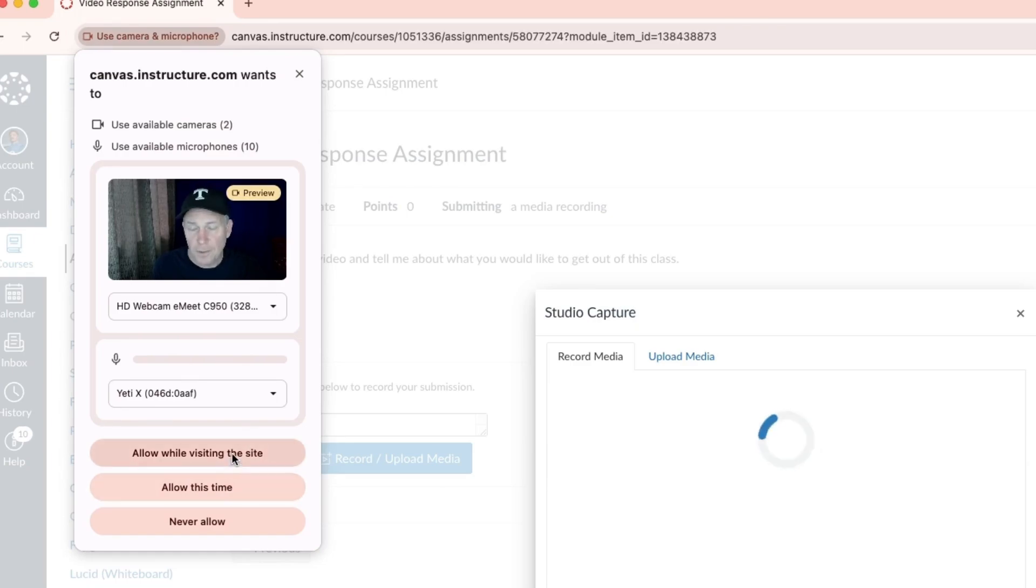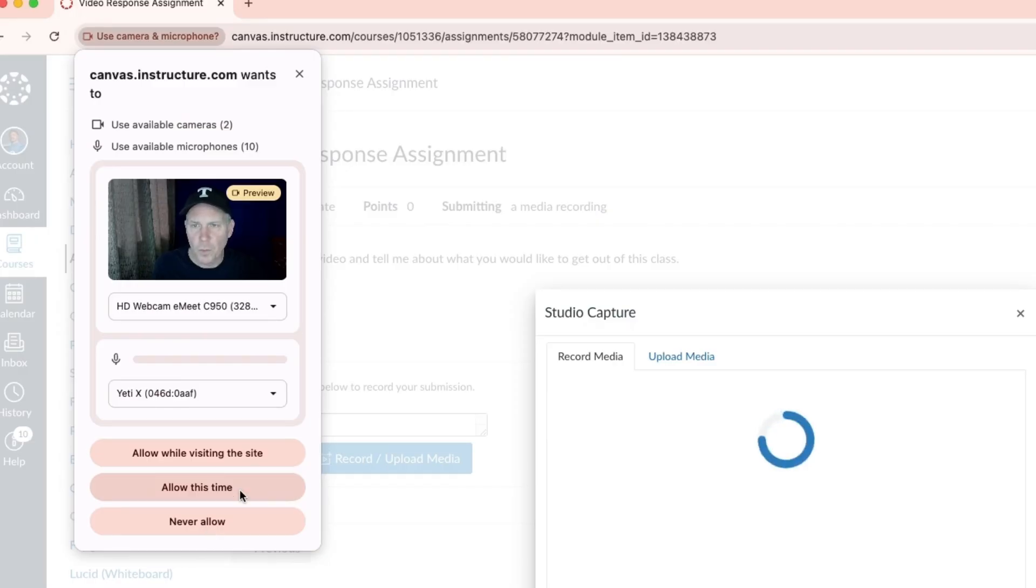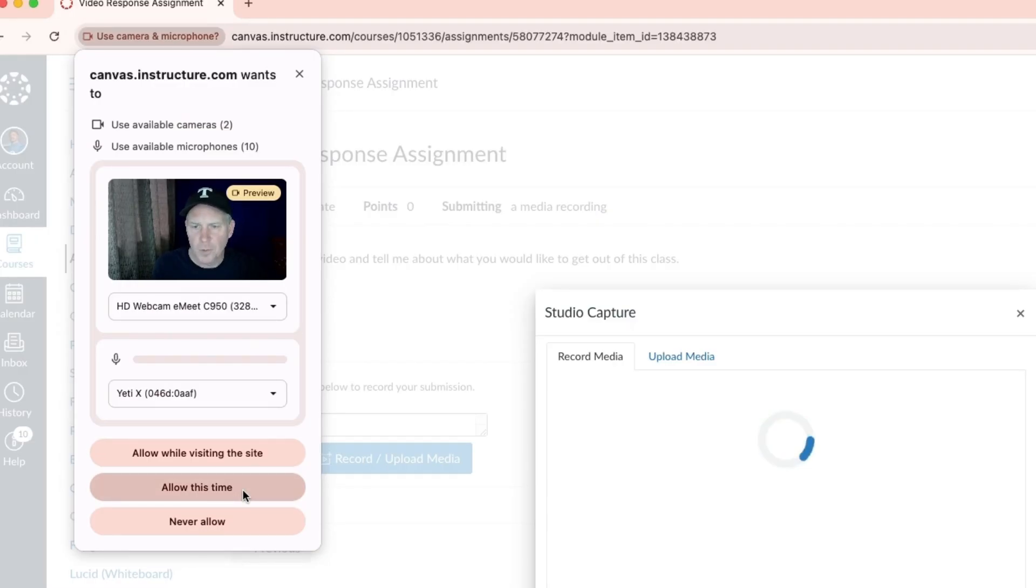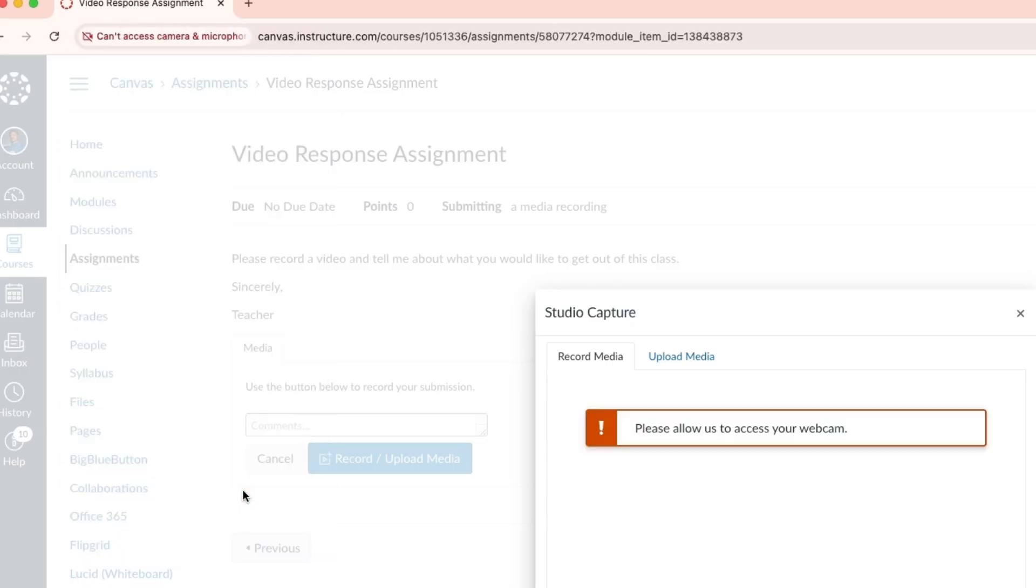If this is something you're often doing, you can allow while visiting the site or just allow this time. Either one of those will work. I'm just going to allow this time in case I want this pop up to come up again next time.